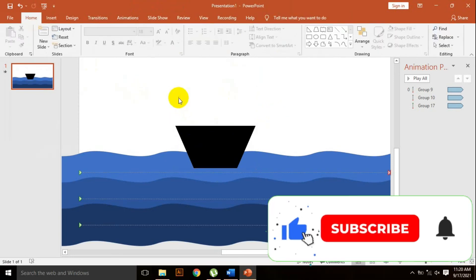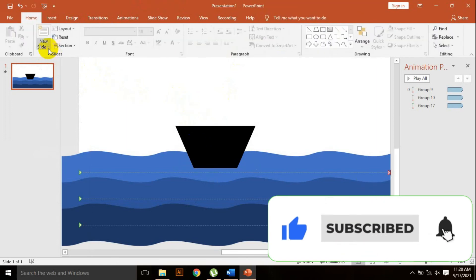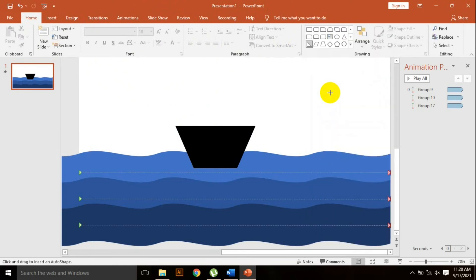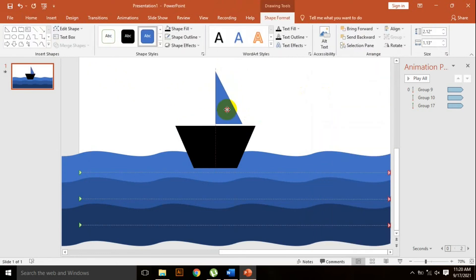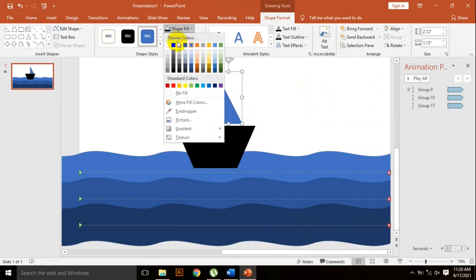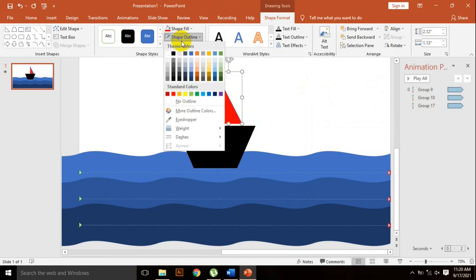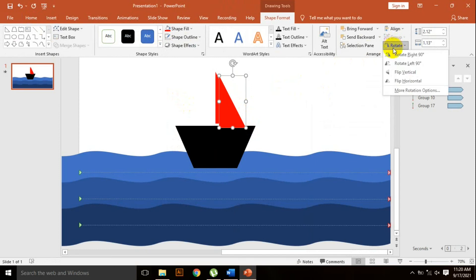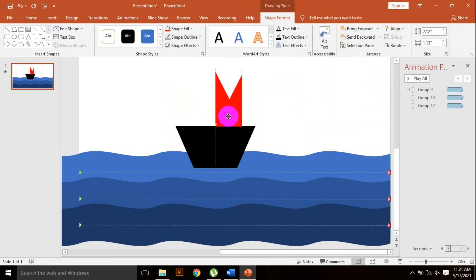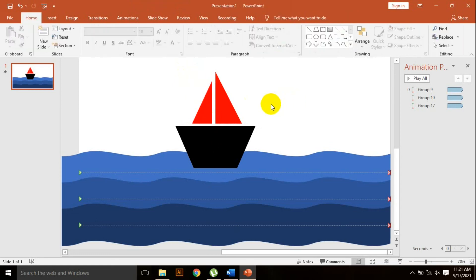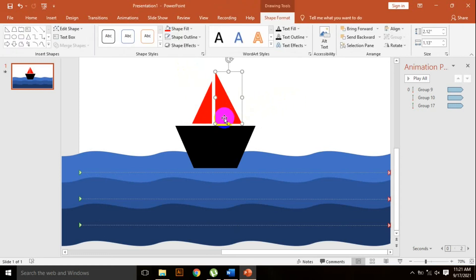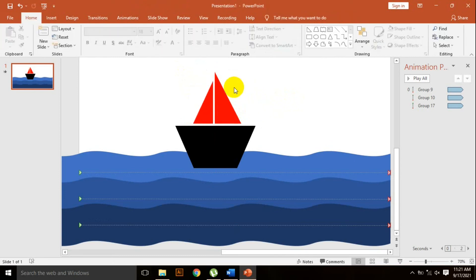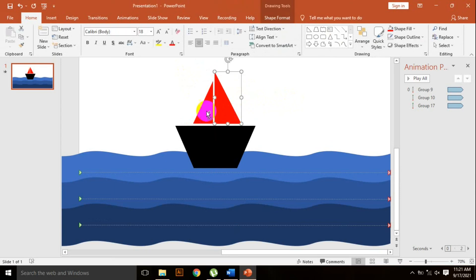I need another shape. Go to shapes and select the right triangle. Click and drag here, place here. Go to shape fill, change the color, shape outline, no outline. Control D to duplicate, rotate, flip horizontal, and place here. Resize it. Now holding the Control key, select all three shapes and Control G to group.